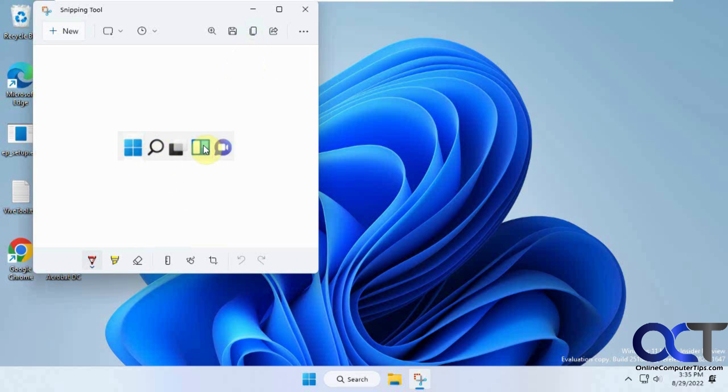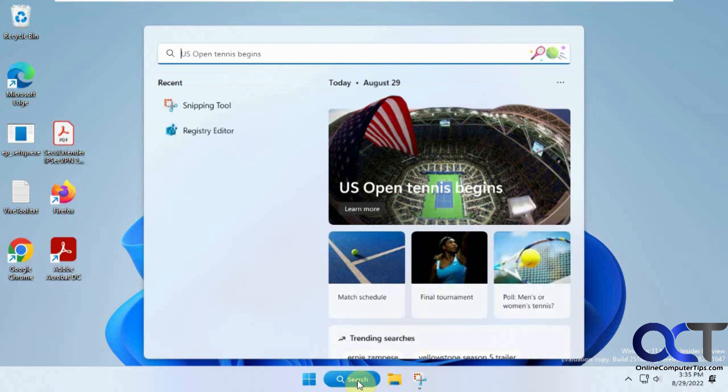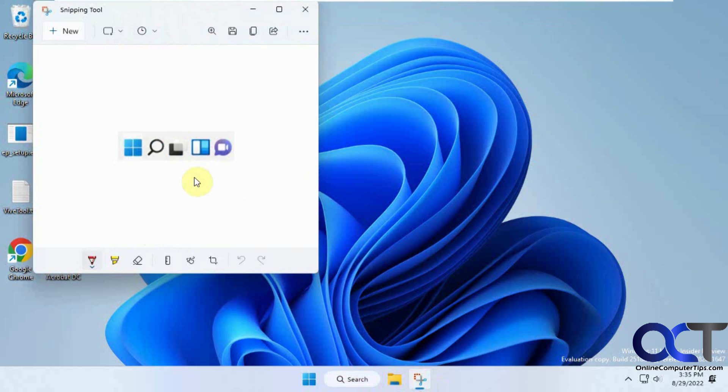But it does the exact same thing but uses up more space on your taskbar. So this is almost three icons worth of space. And when you click on it, it does the exact same thing as if you were to click on the one from the old style there.